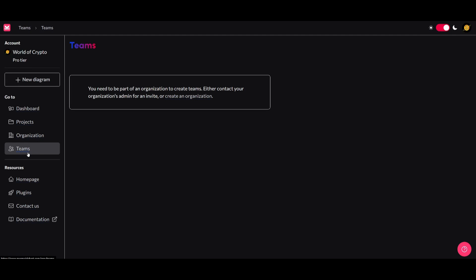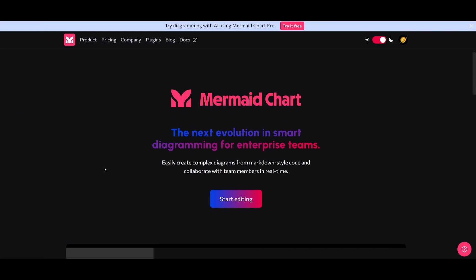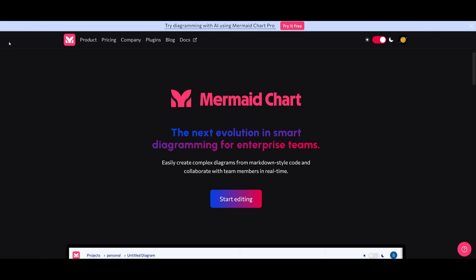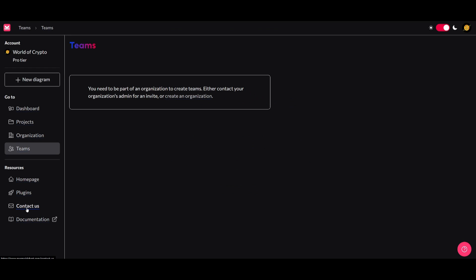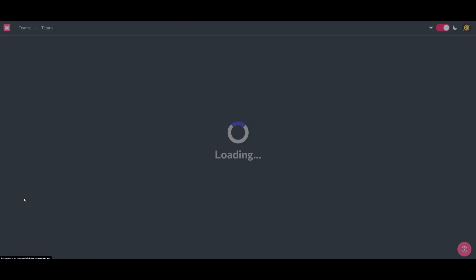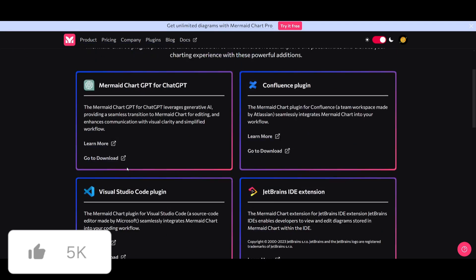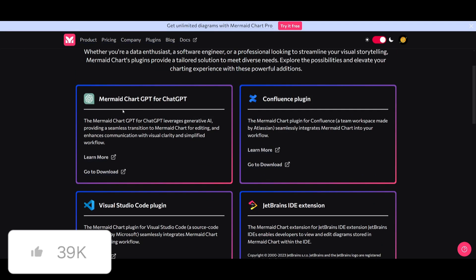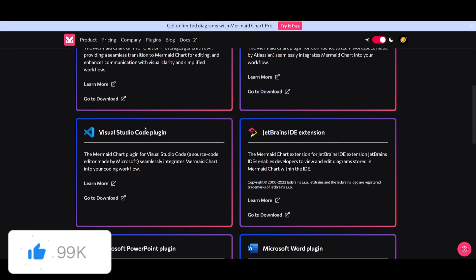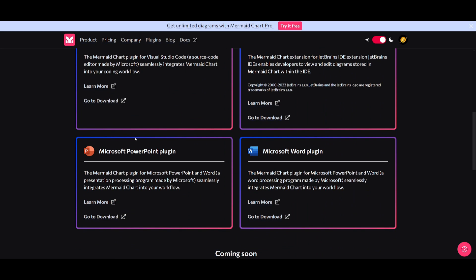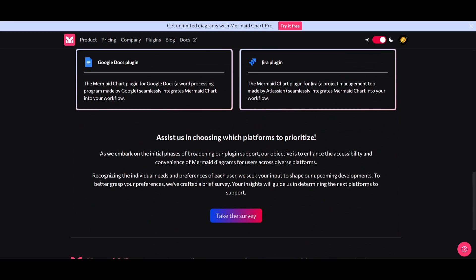You can invite people via the team section. The home page is great for getting resources, and you have the ability to contact support. There are also plugins you can integrate, such as MermaidChart GPT for ChatGPT, Confluence plugins, Visual Studio Code, JetBrains, Microsoft PowerPoint, Word, and many others.